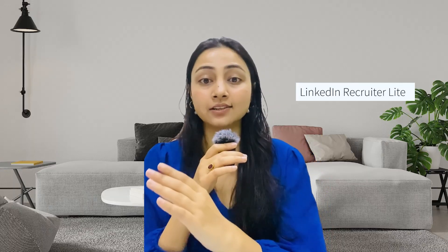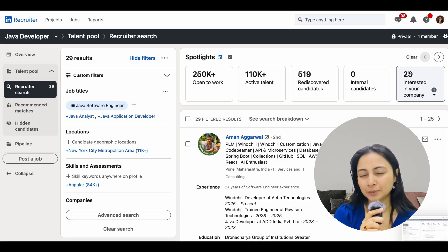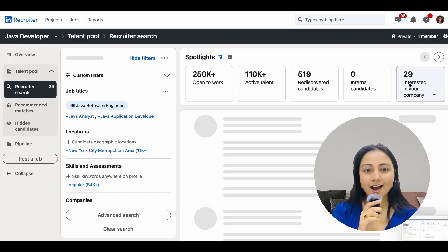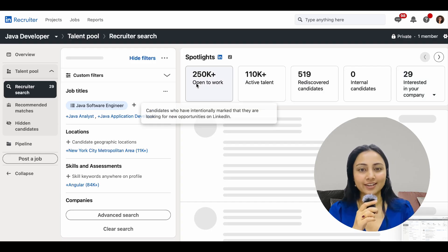LinkedIn Recruiter comes in two versions. The first is LinkedIn Recruiter Lite, designed for small enterprises and individual recruiters. The second is LinkedIn Recruiter Corporate — the advanced premium version for large enterprises — offering a wide range of advanced features. Recruiters are able to see things on your profile that you're not even aware are visible.